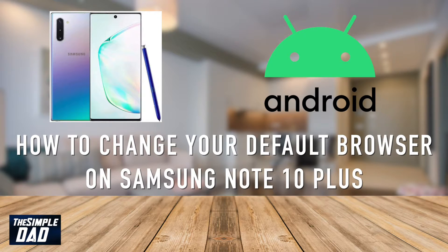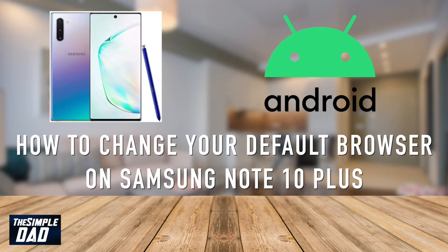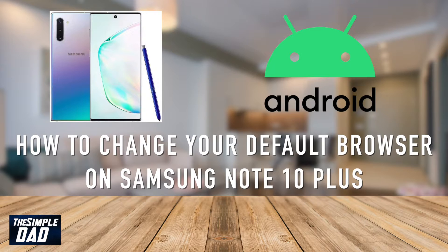Hey everyone! In today's video I'll show you how to change your default browser on your Samsung Note 10 Plus.